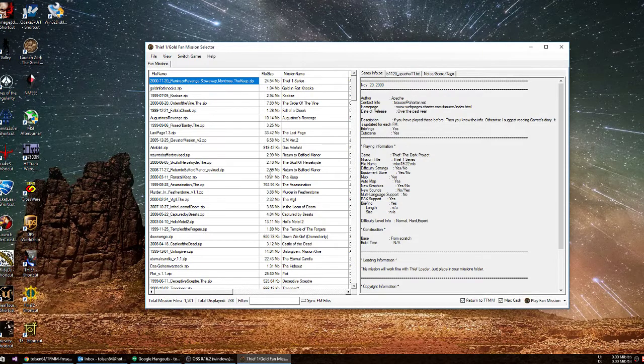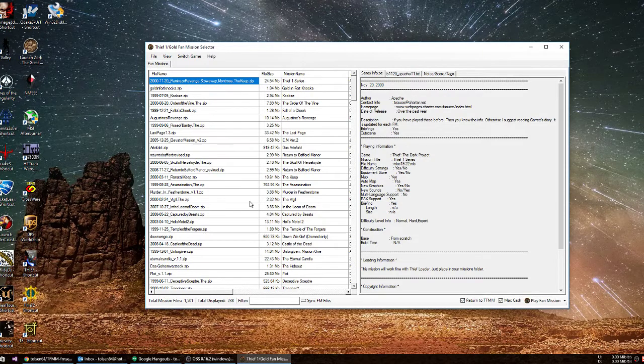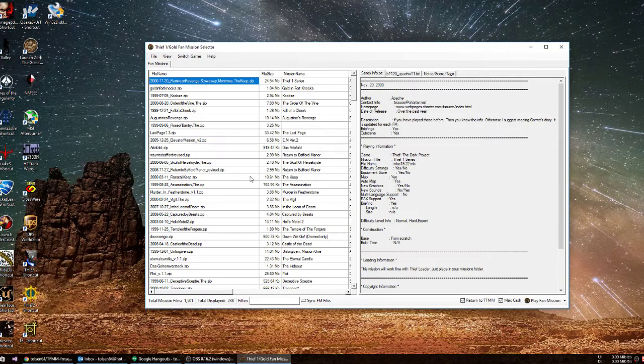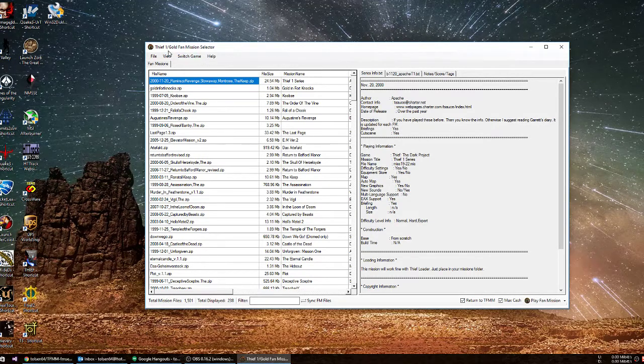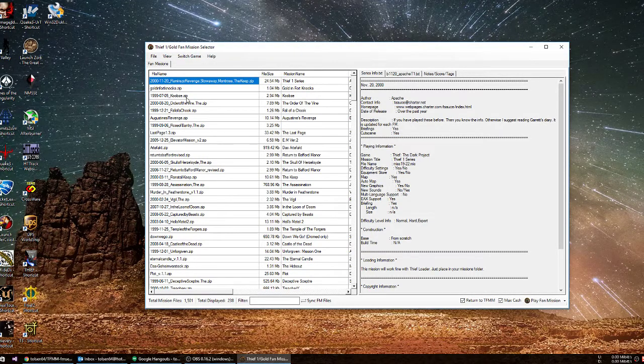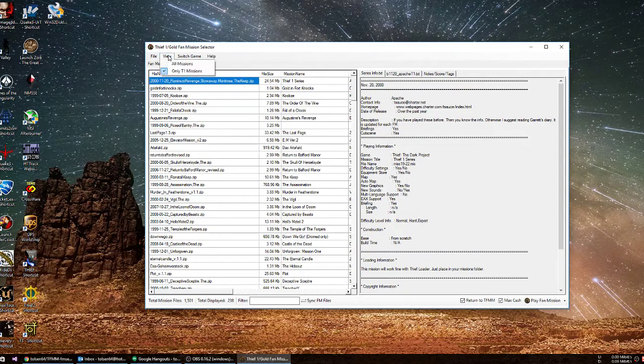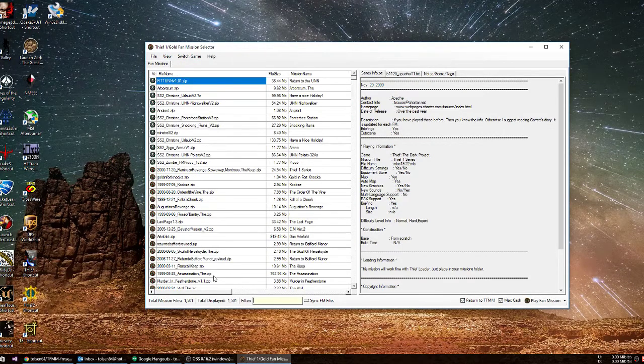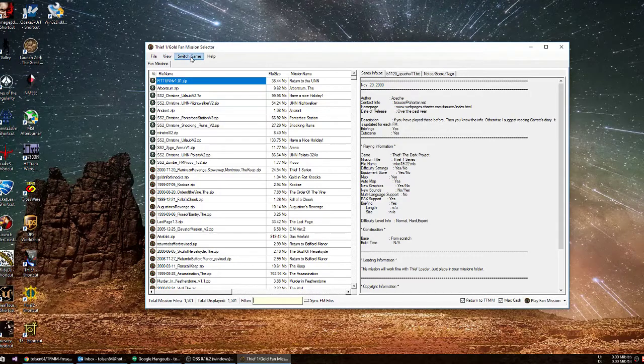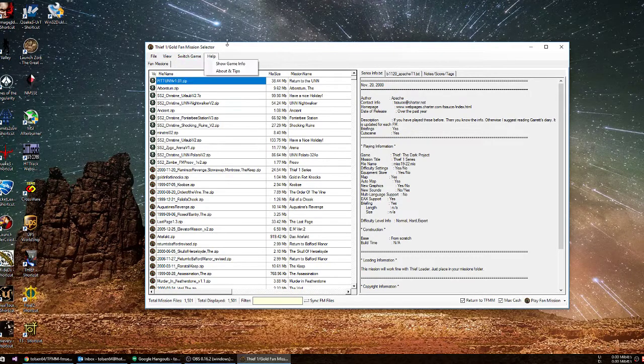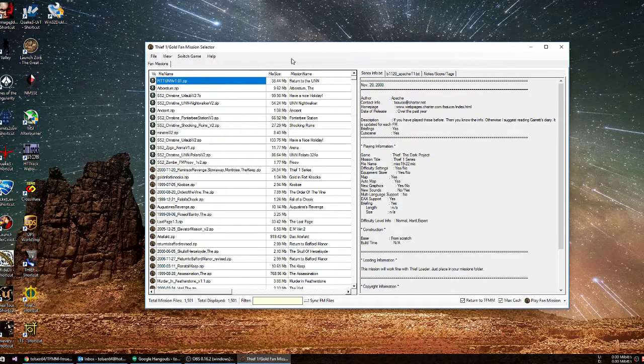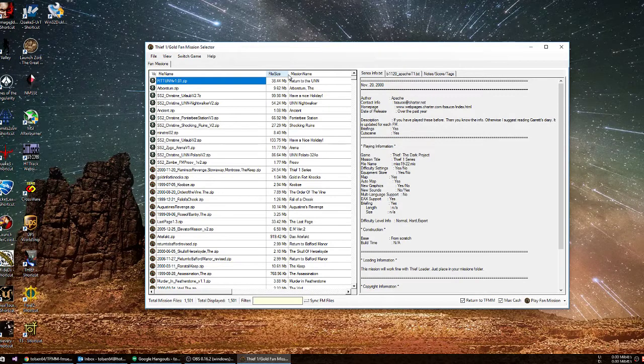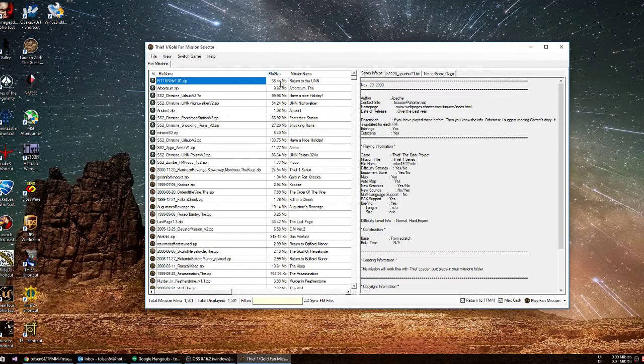On the left hand side, we've got our grid that has all of our Thief 1 missions in it because it knows that we launched from Thief 1. If we want to view all the missions, we can. And we've got a new feature called Switch Game here up in the top. And what we can do is we can switch to a different game from this window.